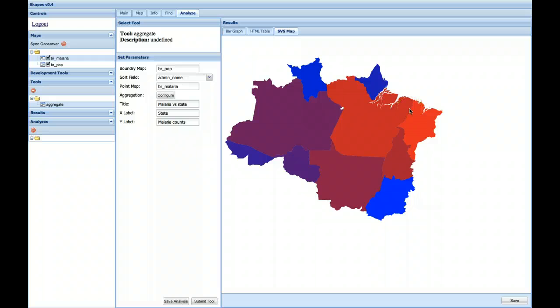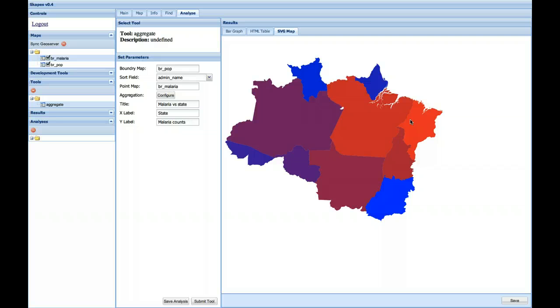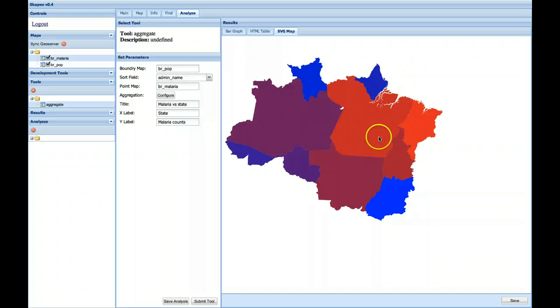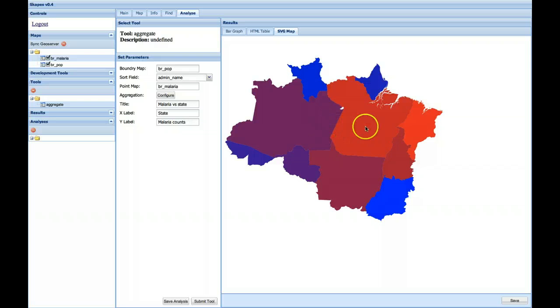Which is simply a reflection of where the samples are from and where the population centers are. But this tool we hope will be useful for getting a summary of the data set and providing some simple counts for the coverage of a point data set. So that's the analytical tool.